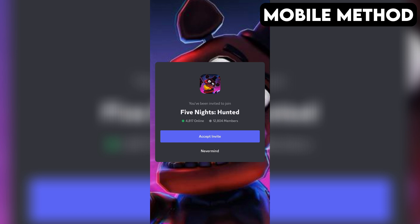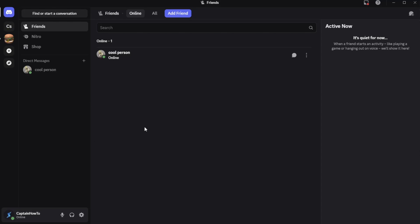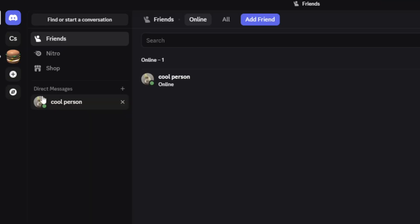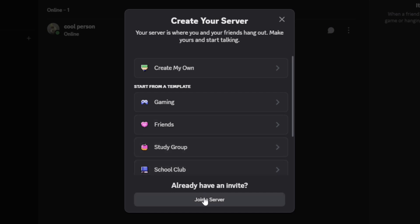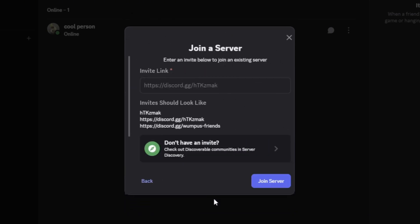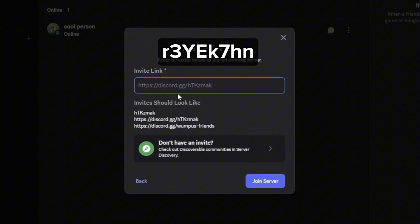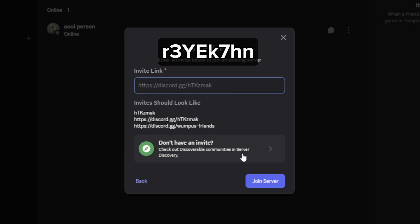If that doesn't work for you, here's another method you can try out that works on both PC and mobile. First, open your Discord app. On the far left, tap or click the plus icon. Then select Join a Server at the bottom. After that, enter the invite link you see on the screen. Then tap or click on Join Server, and that should do the trick.